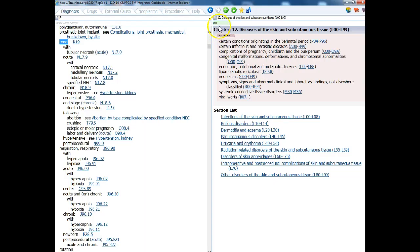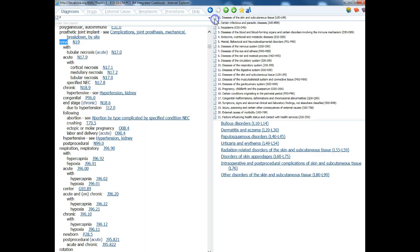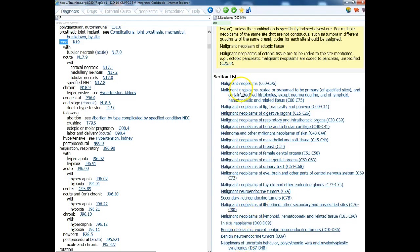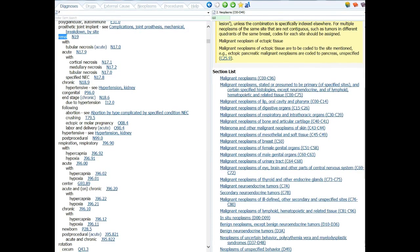If we look at this chapter — Chapter 12 — remember if we click up here on the tabular side, we can get to any of the chapters. When we click on Chapter 2, we'll notice that this Chapter 2 is the chapter for neoplasms. The range of codes for this chapter is C00 through D49. We have notes at the very beginning of this chapter that apply to the entire chapter. When you log into 3M, you will see all of these.